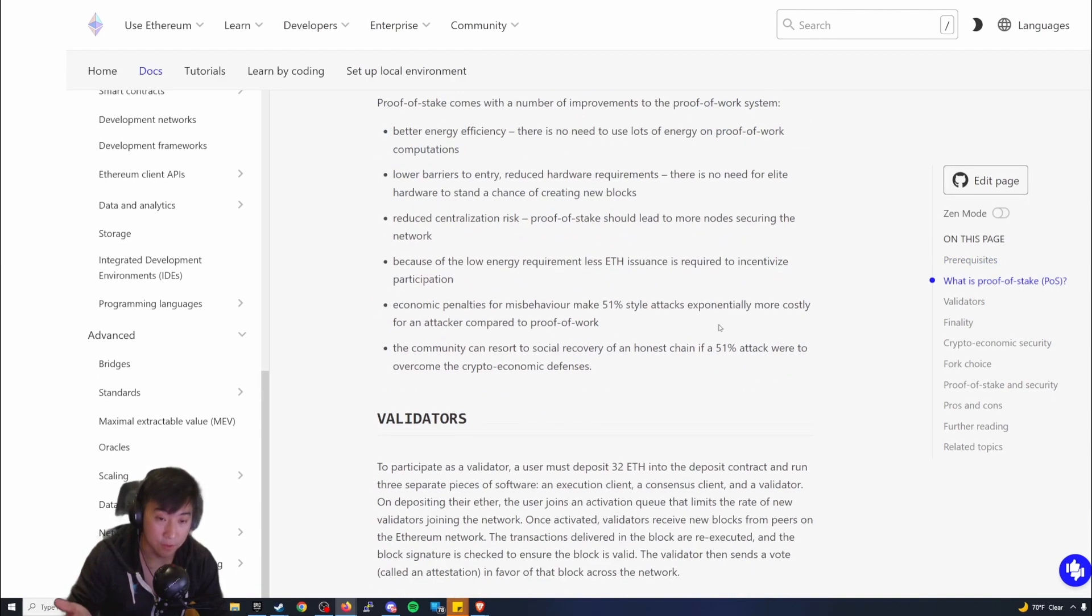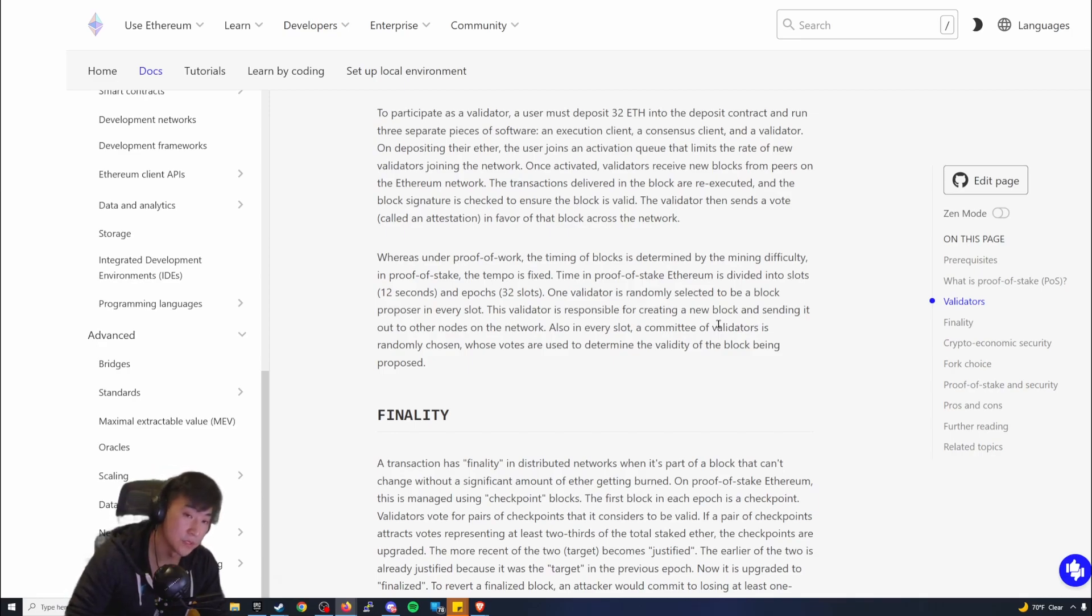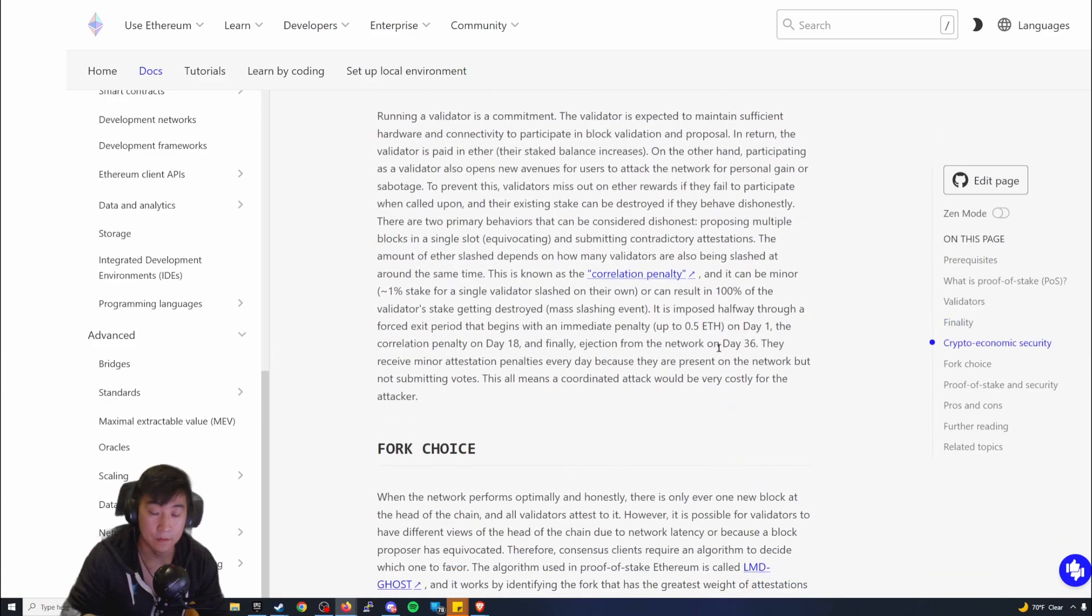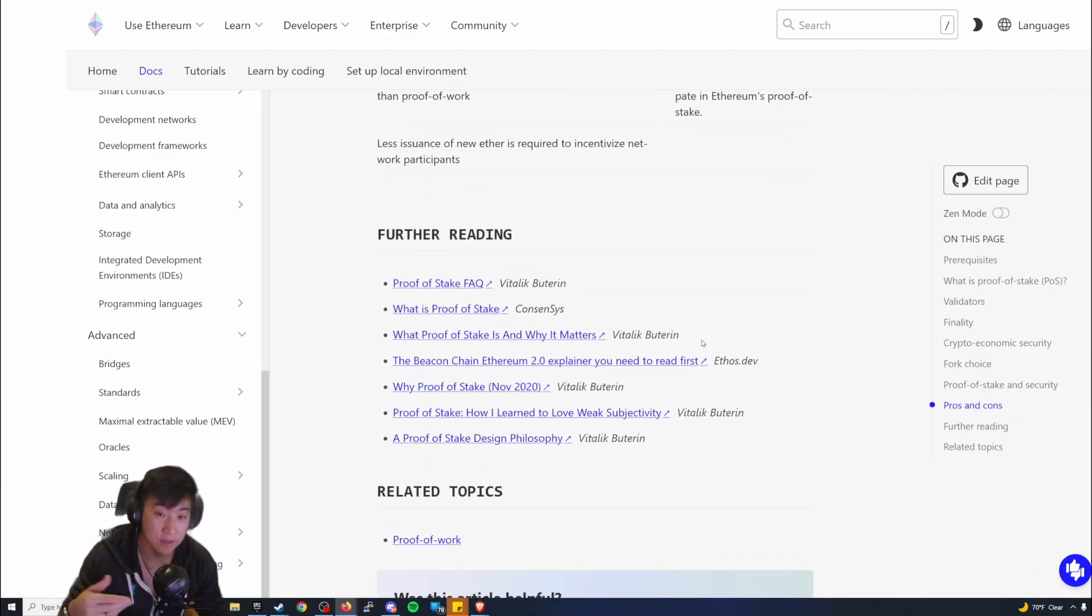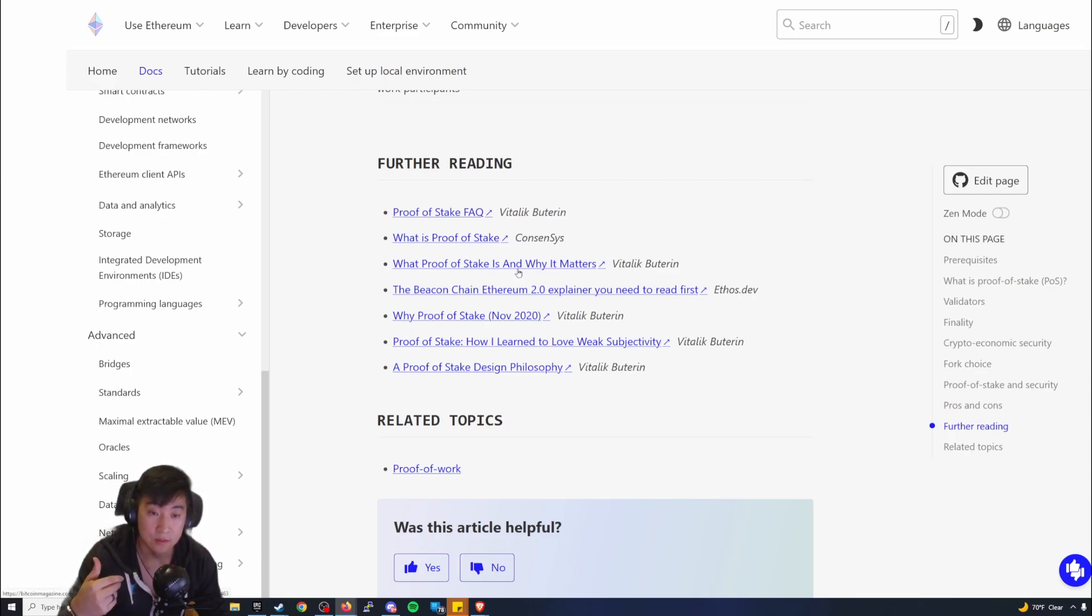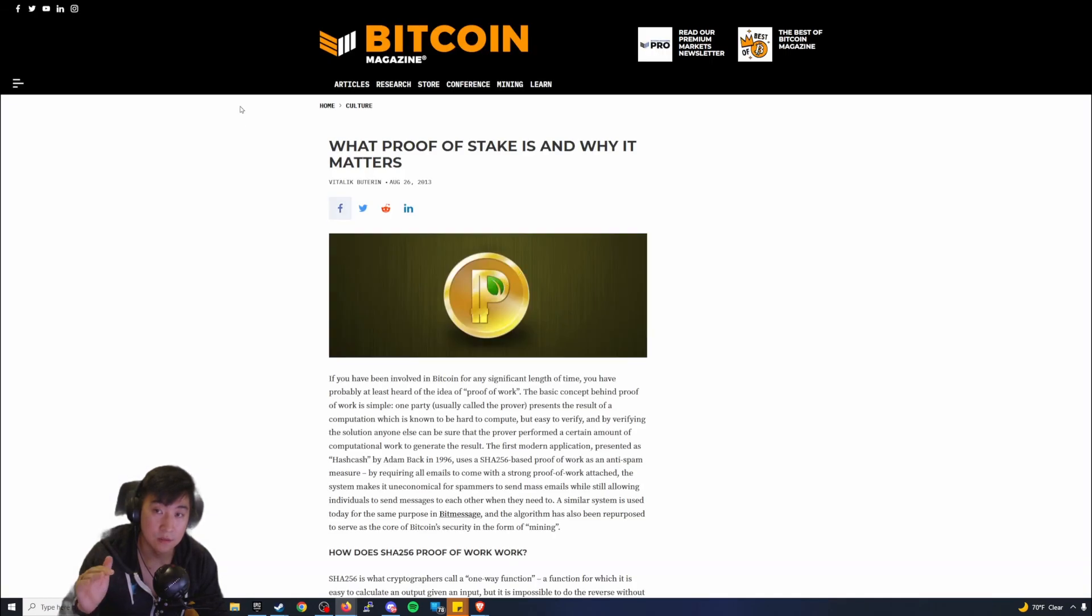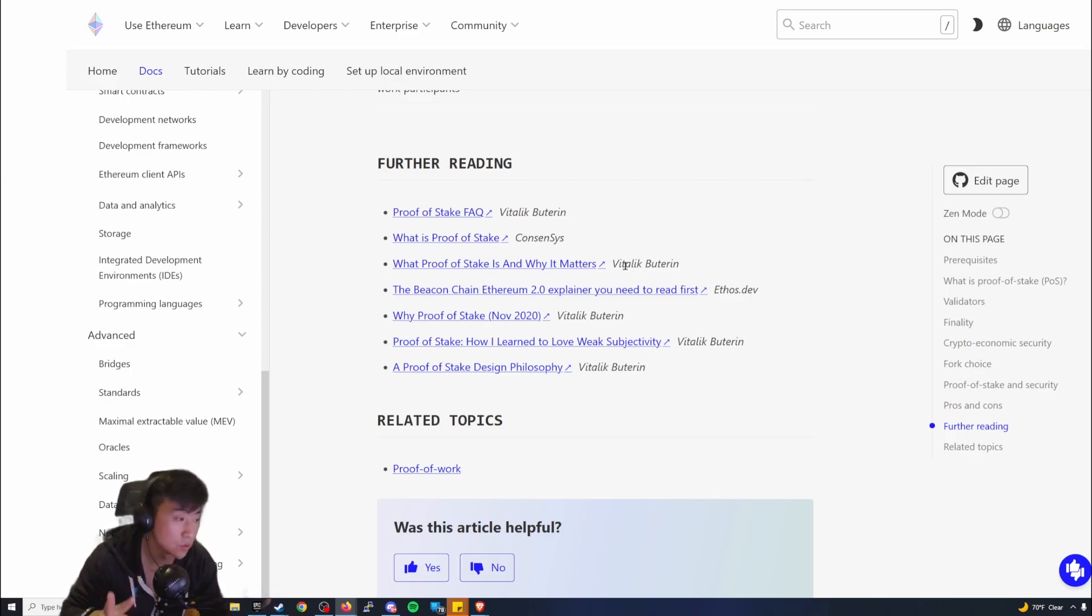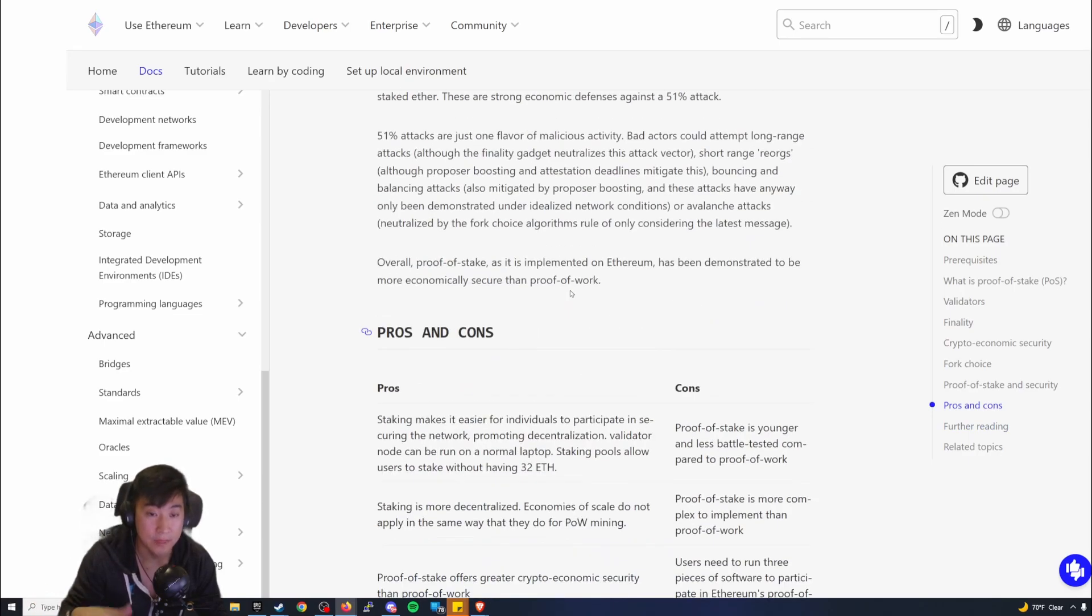There's definitely going to be improvements, for example like layer two stuff. The layer two stuff will definitely help with that. So definitely make sure you do your research.